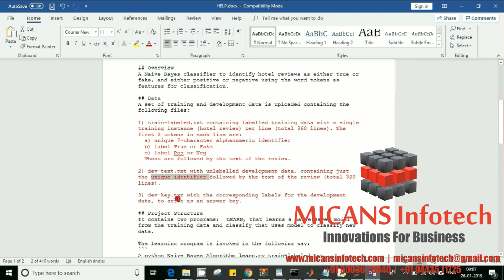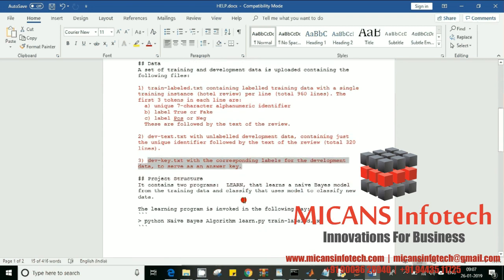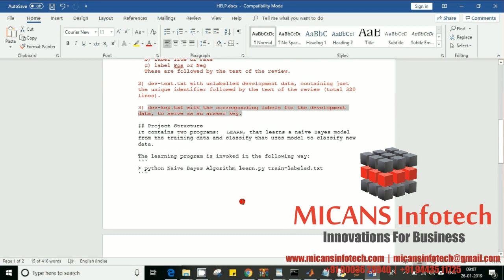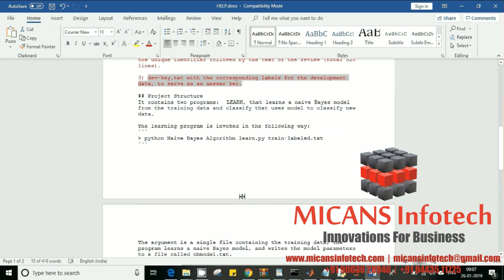We have one more data set called the key, which contains the corresponding labels for the development data — it serves as the answer key. There are two programs for this project. The first is the learning program — you learn the model, which is the first step of any machine learning or artificial intelligence program. Once you learn it, you can apply that learning to any data set of similar nature and classify to get the results you desire.